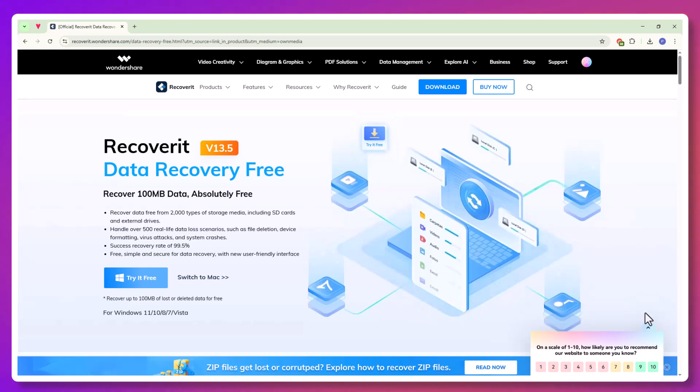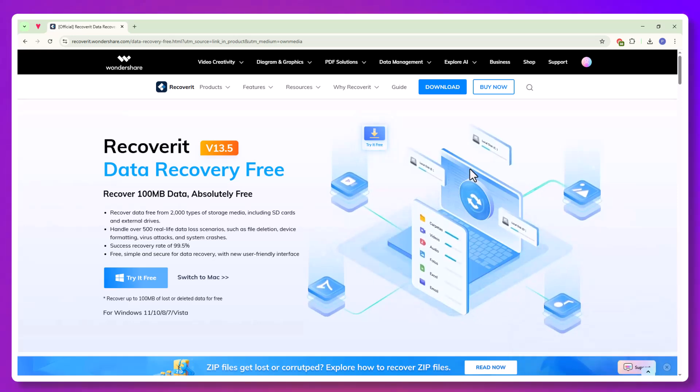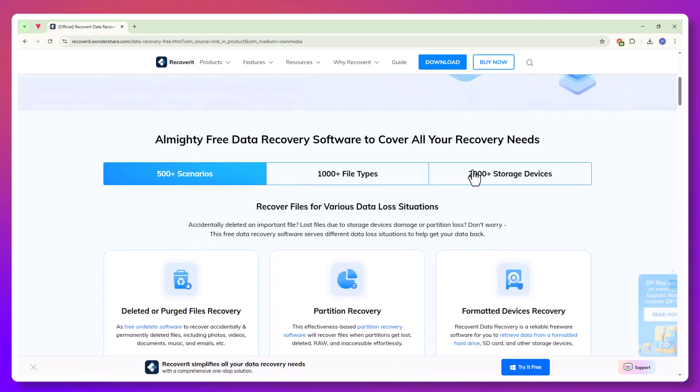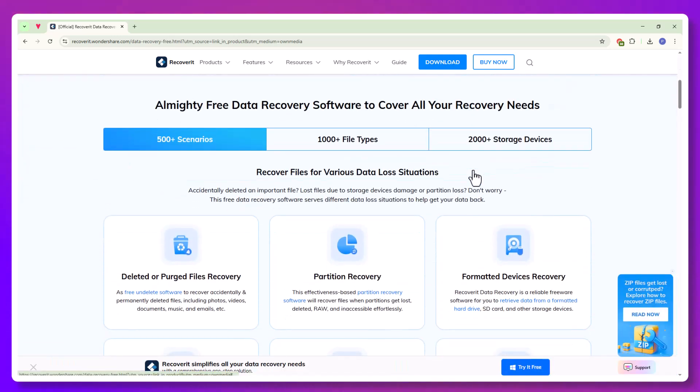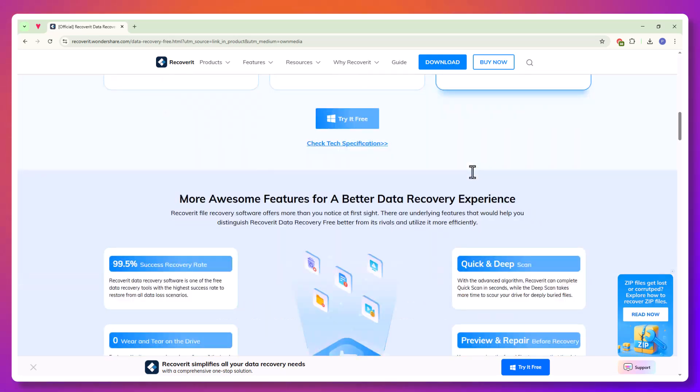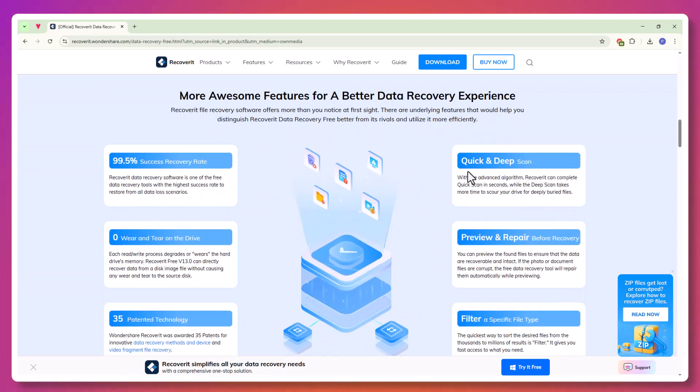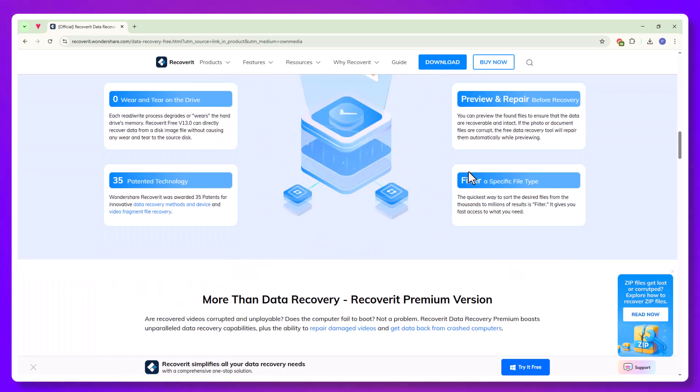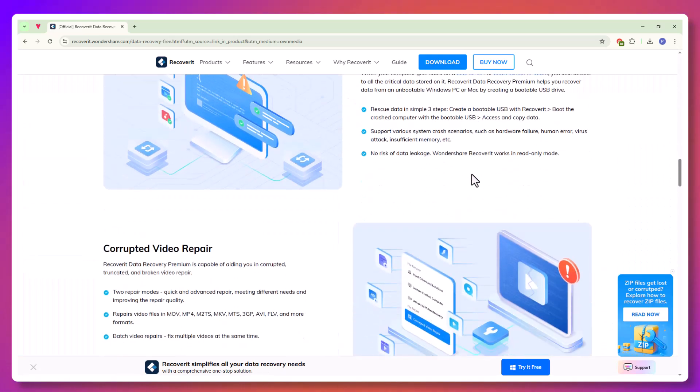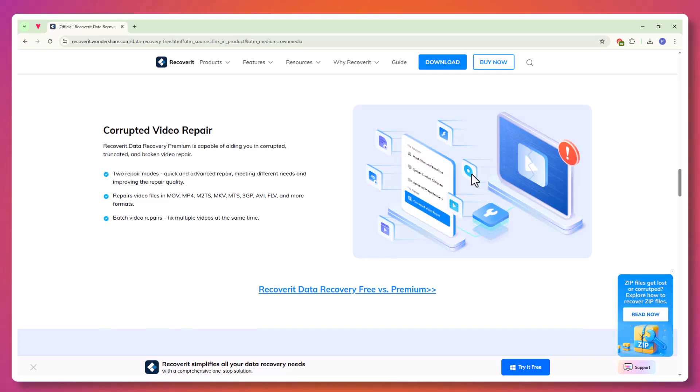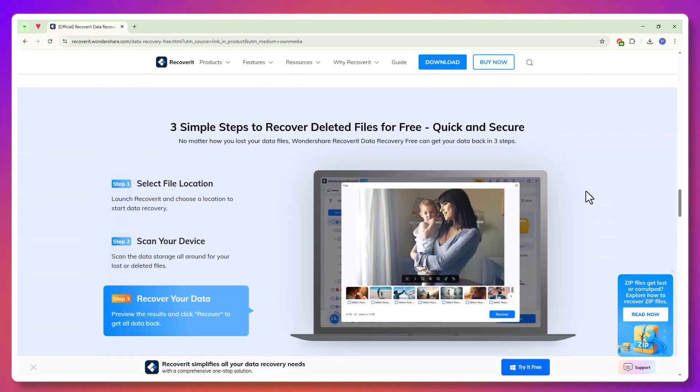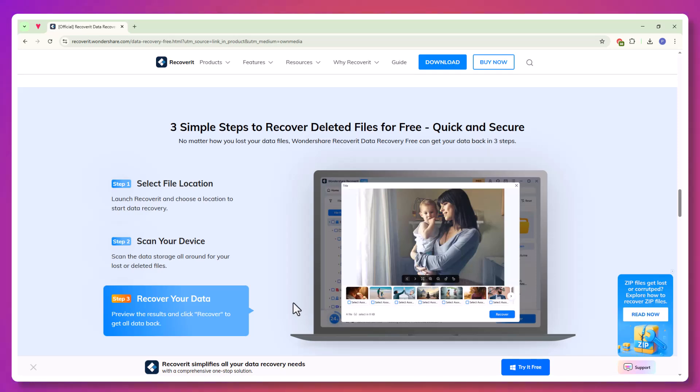Have you ever lost something digital that meant the world to you? A wedding video, an entire semester's worth of schoolwork, maybe years of family photos, or that folder full of tax documents you swore you backed up? We've all experienced that moment of panic when it feels like everything is gone and there's no way to get it back.